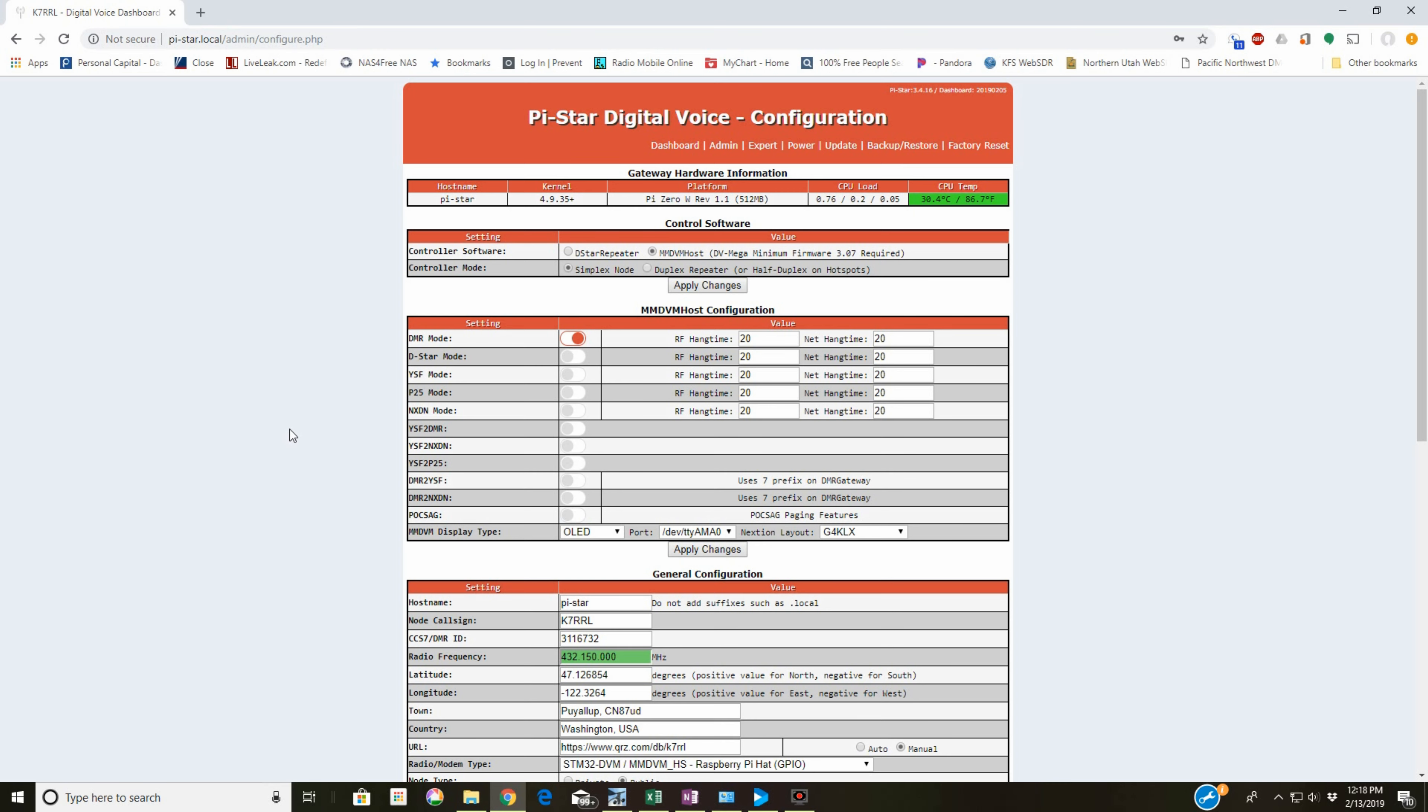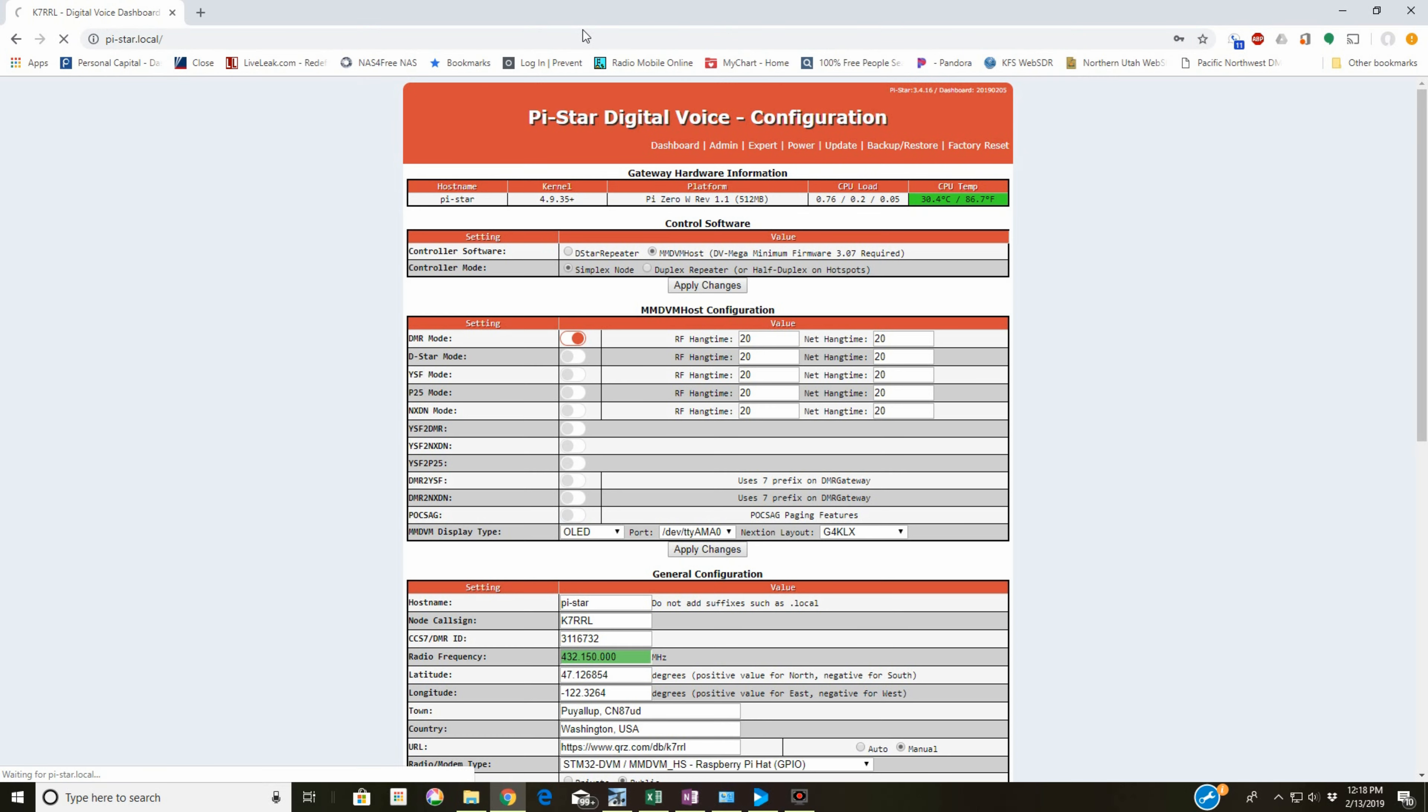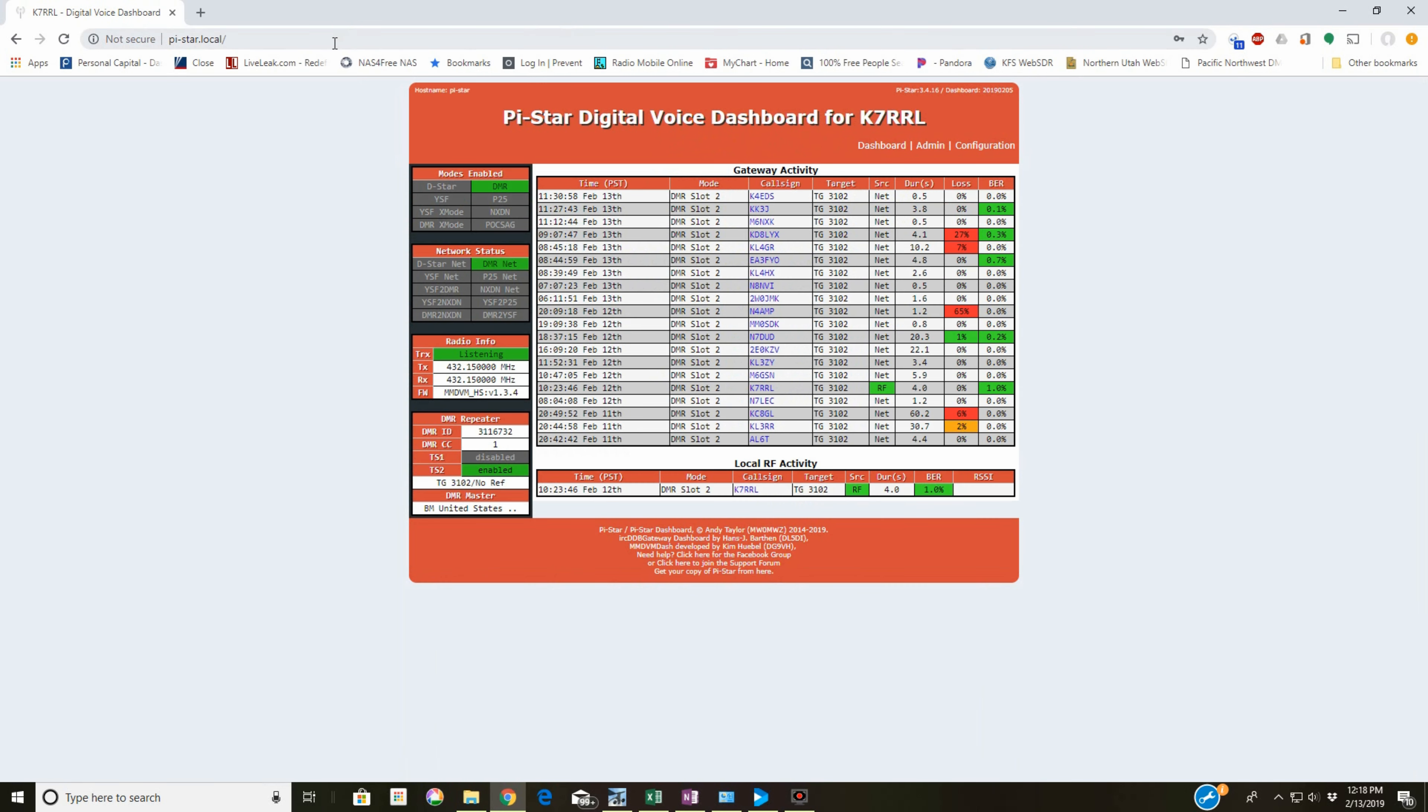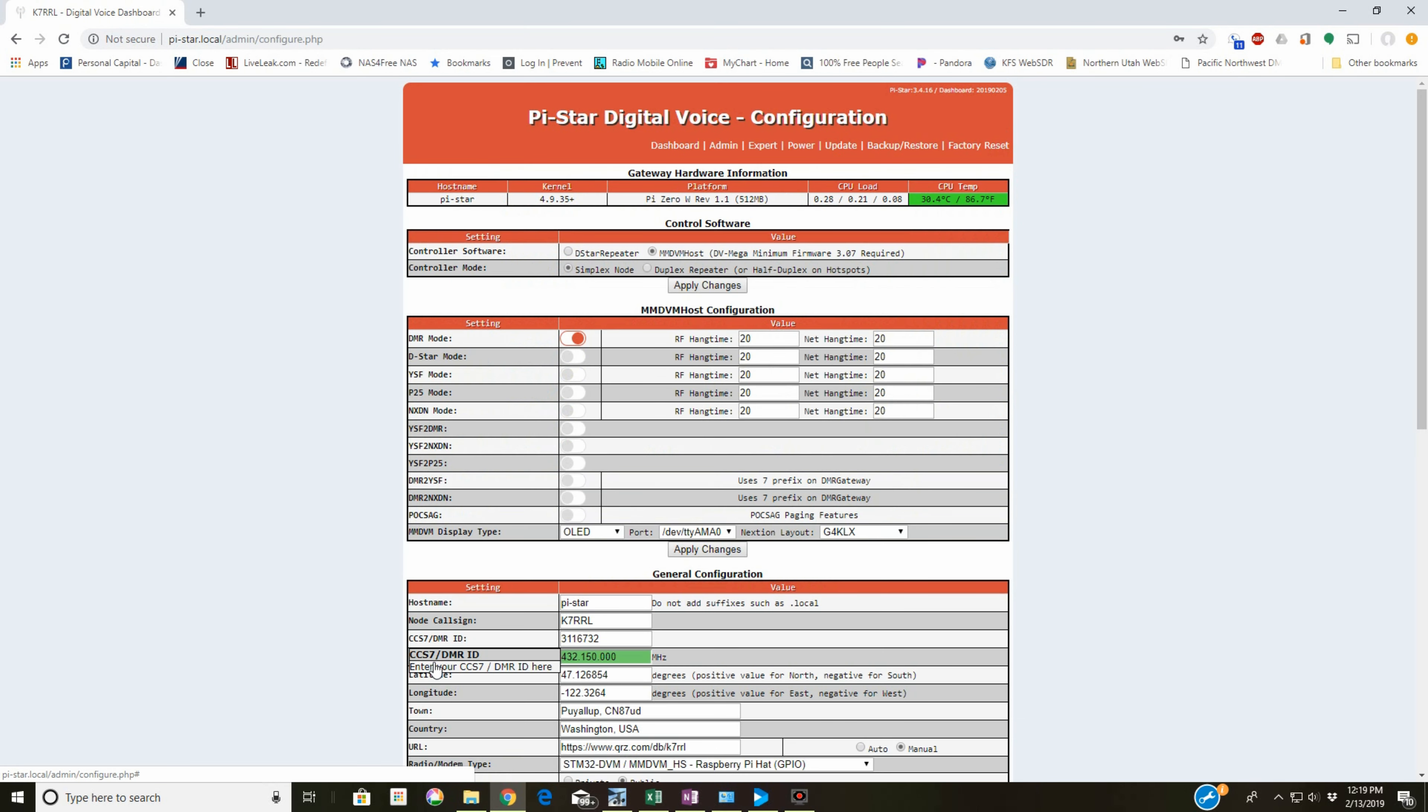And you'll have to put in, right up here, pi-star.local, and it will come up. It's not going to look like this though. And click Configuration and go through the normal Pi-Star setup.